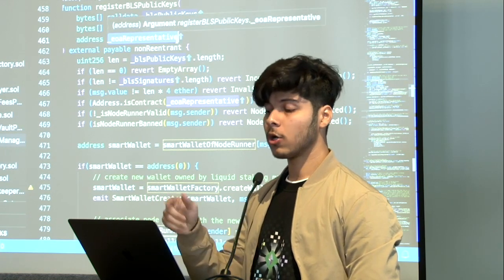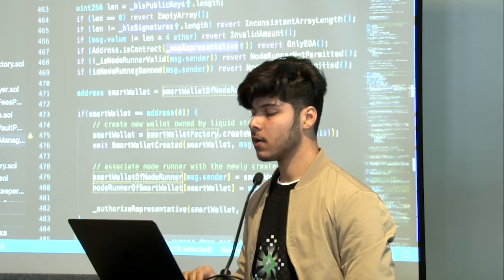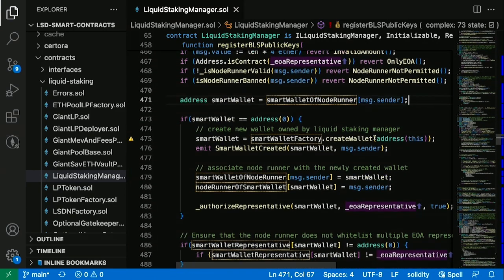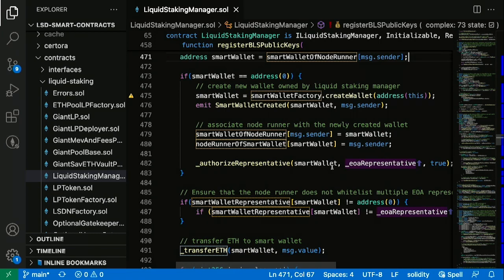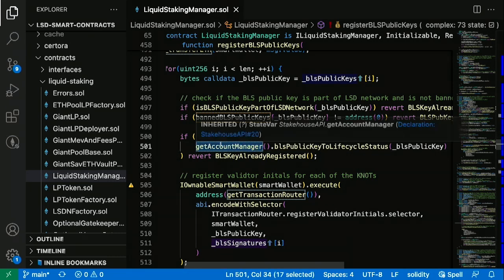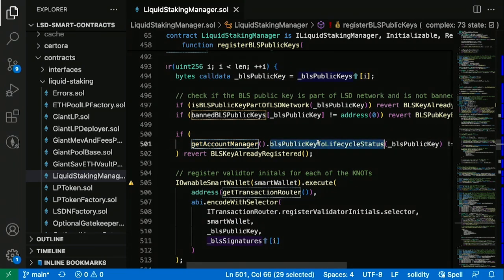The node operator comes in and interacts with the liquid staking manager's register BLS public keys function, then it does a bunch of checks. It checks whether the node operator already has a smart wallet or not, because a smart wallet is unique for every node operator in an LSD network. If it already exists, we directly deposit those four ethers into the smart wallet. If not, we create one for them. This 'get account manager' is making a call to the Solidity API and asking the Stake House smart contracts to get the lifecycle status of a particular BLS public key. Every BLS public key has a lifecycle status: first unbegun — the BLS public key is not known to the Stake House contracts — then registered, then staked, then minted, and finally raised good.